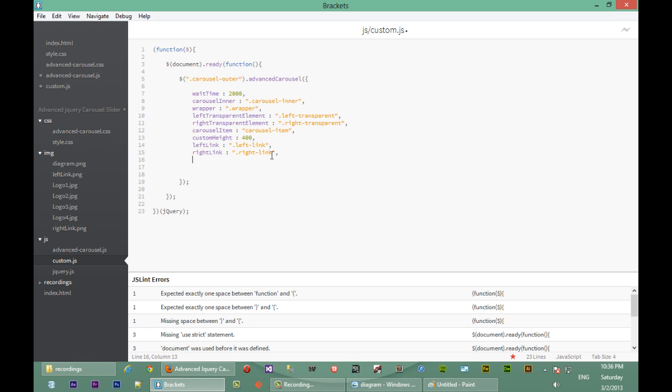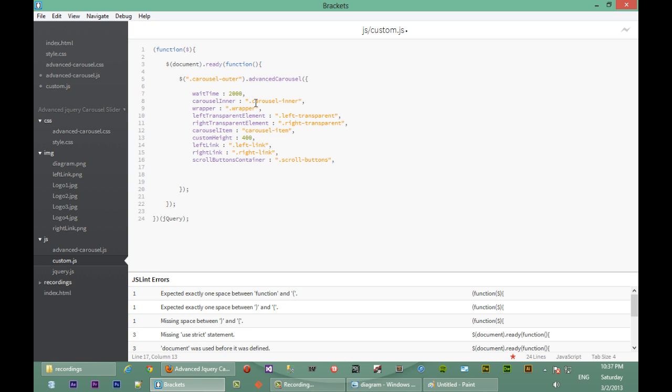Next we're going to pass in the option for the class which is associated with the scroll buttons container. The scroll buttons container is the UL tag which contains the LI tags of those small numbers just underneath our jQuery carousel. It has a class of scroll buttons, and the elements inside the scroll buttons container all have a class of scroll button, so we'll pass that in as well.